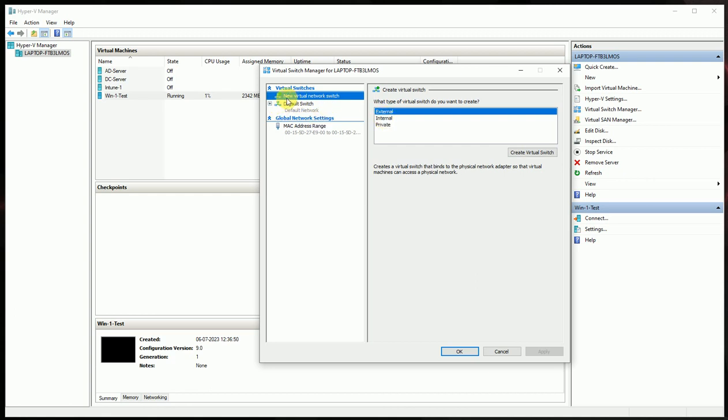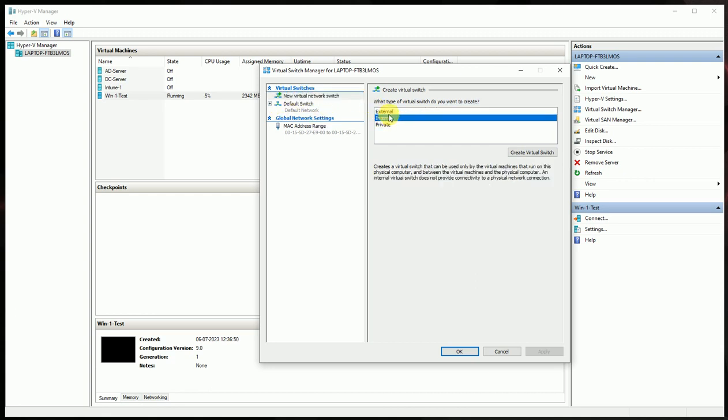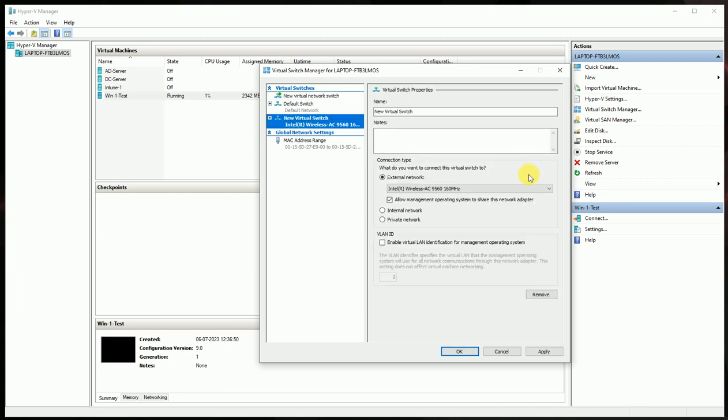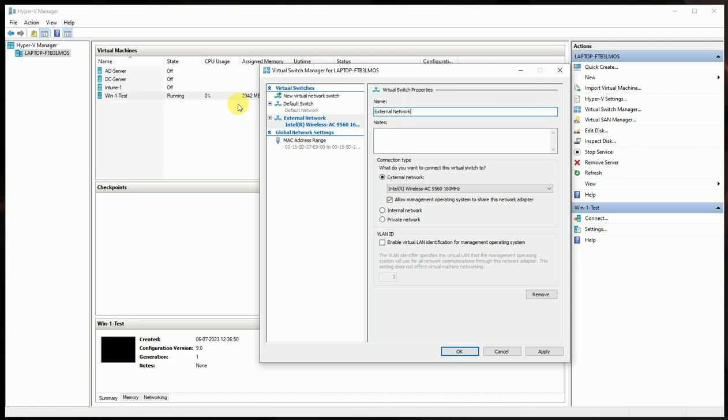need to create a connector, the virtual network connector for the external. So if you create it here, you can give the name like it's for the internet or the external. So I'm giving it 'External Network'.